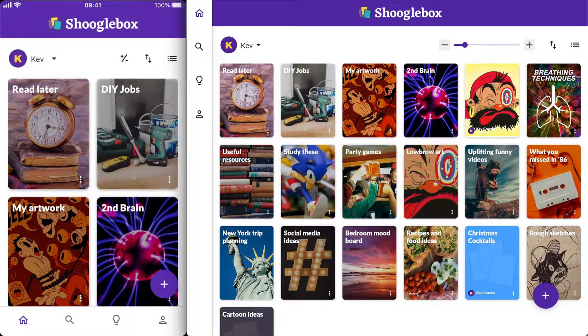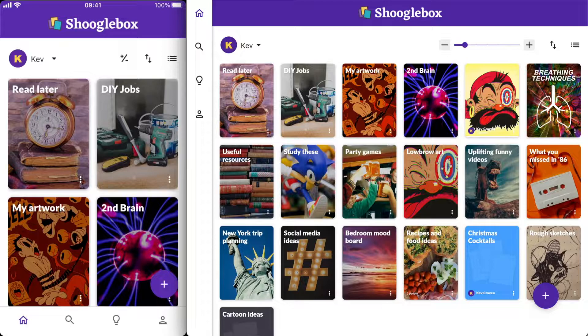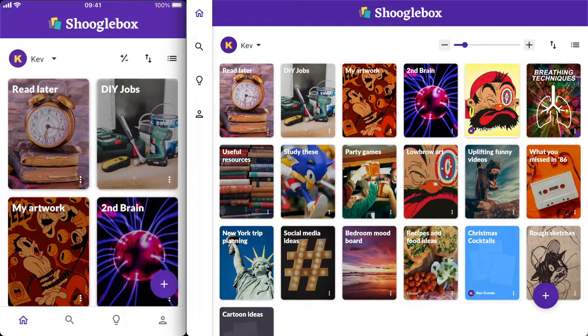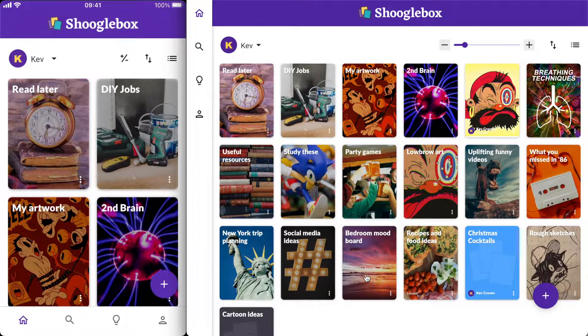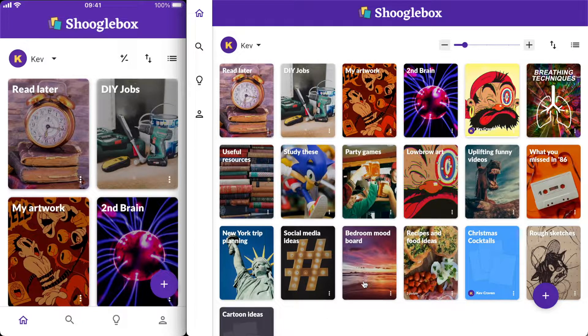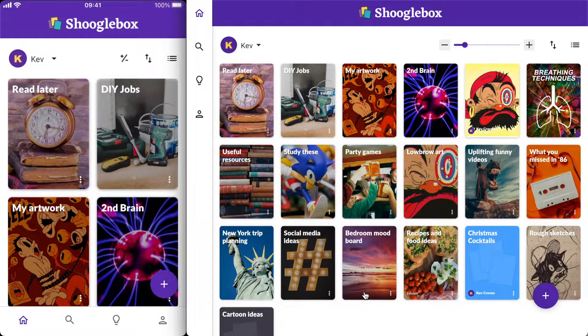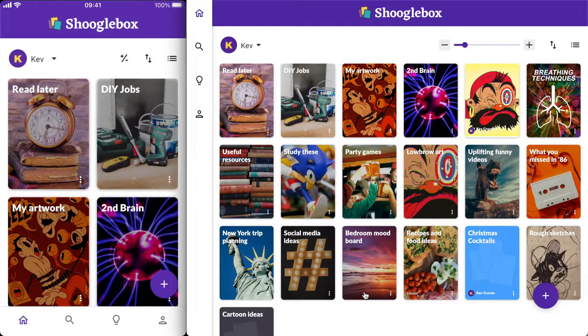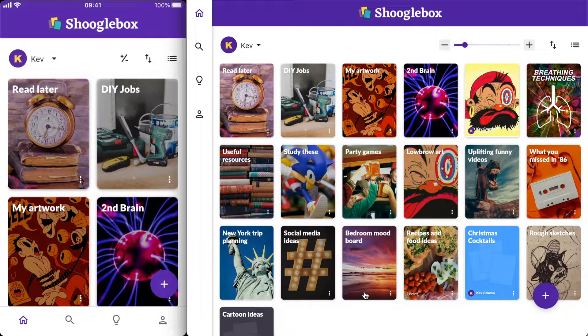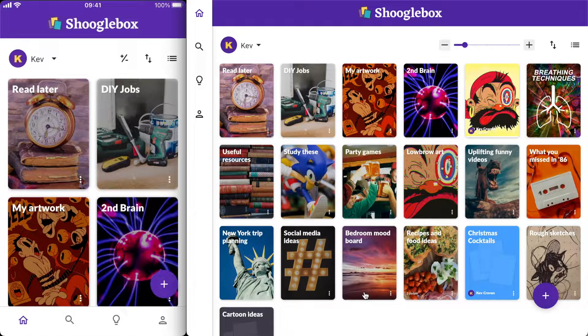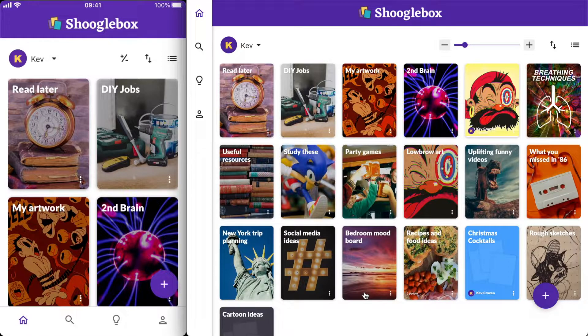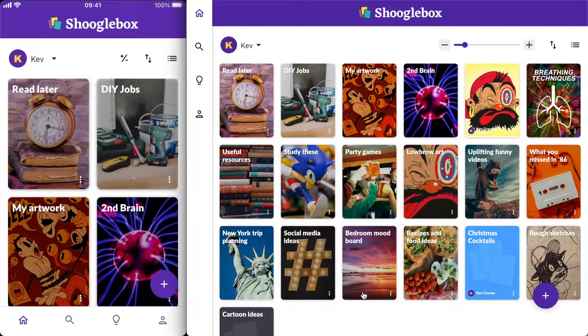Hi, it's Kev from the Shugalbox team and today I'll show you how to get web links into Shugalbox. We're looking at a split screen here where I've got the desktop version of Shugalbox running on the right hand side and on the left the Shugalbox app is running on my phone, just so you can see how they work together.